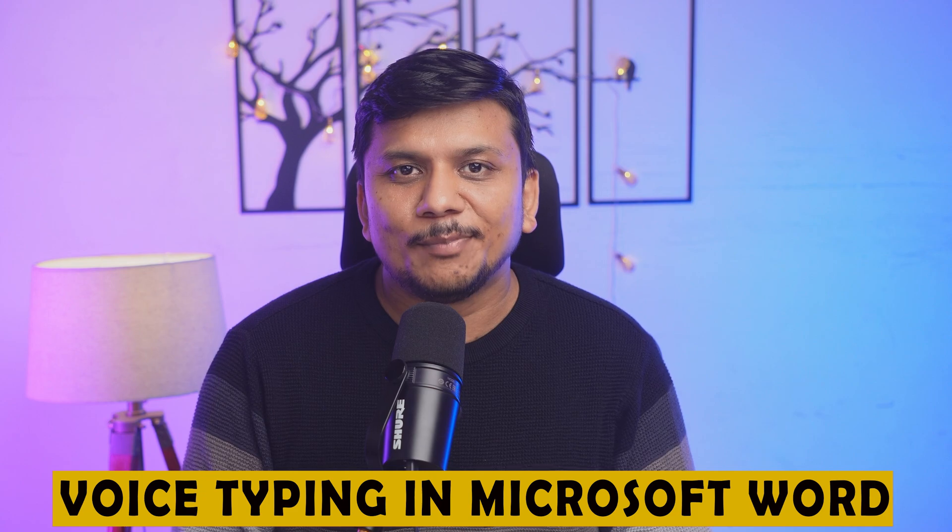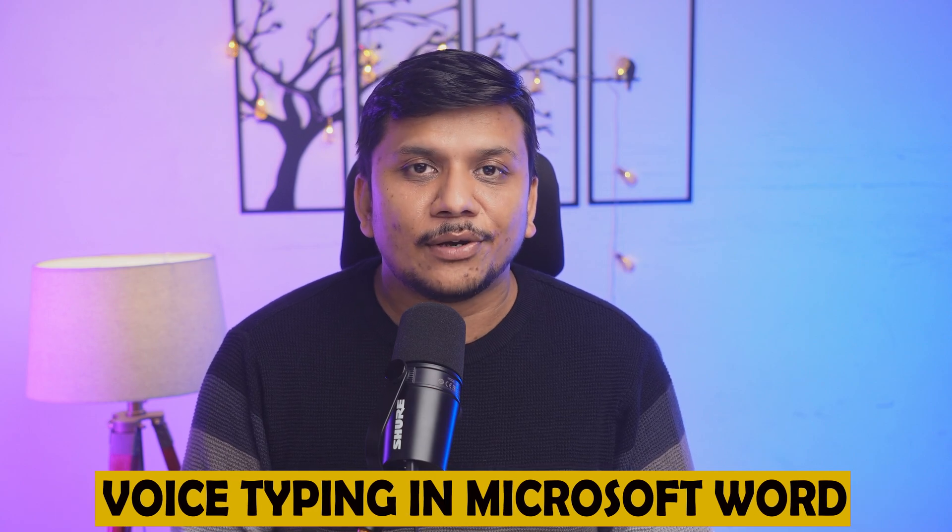Hey there everyone, welcome back to Technoholic. In this video, we will talk about voice typing in Microsoft Word.